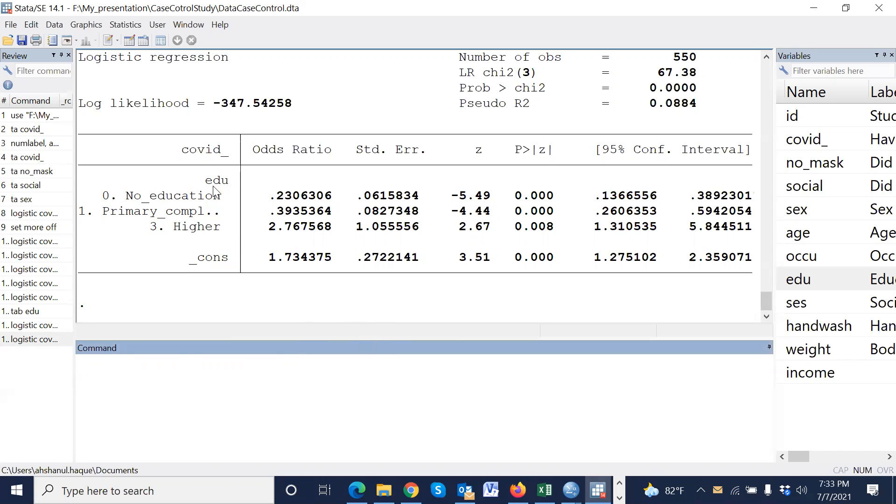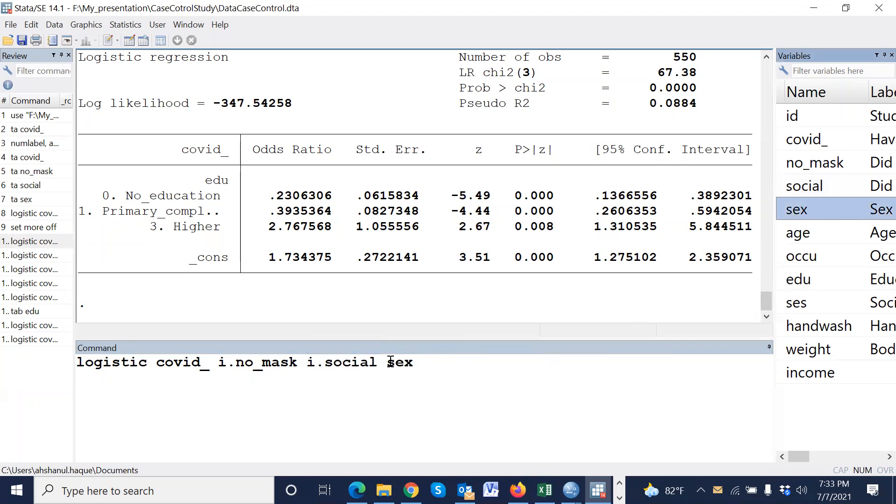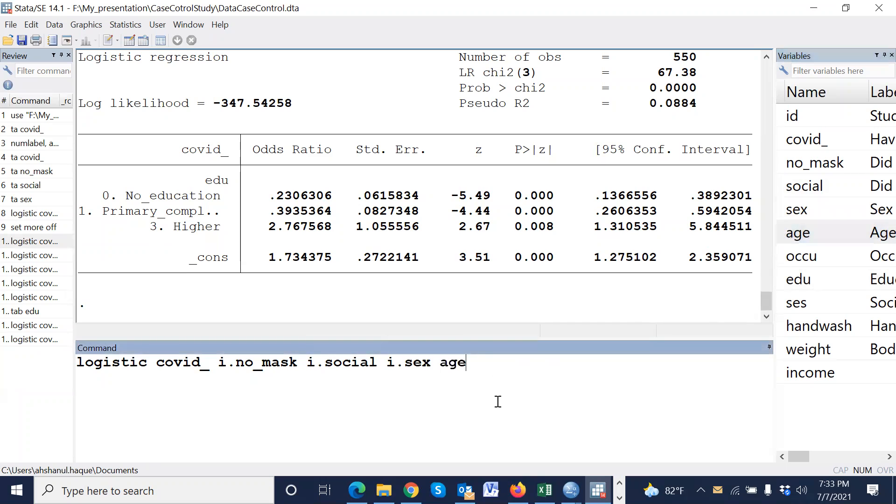This is all simple logistic regression. If you would like to perform multiple logistic regression, then: no mask, for example, maintain social distance, sex i dot—since it is a category variable, therefore we have to use i dot.